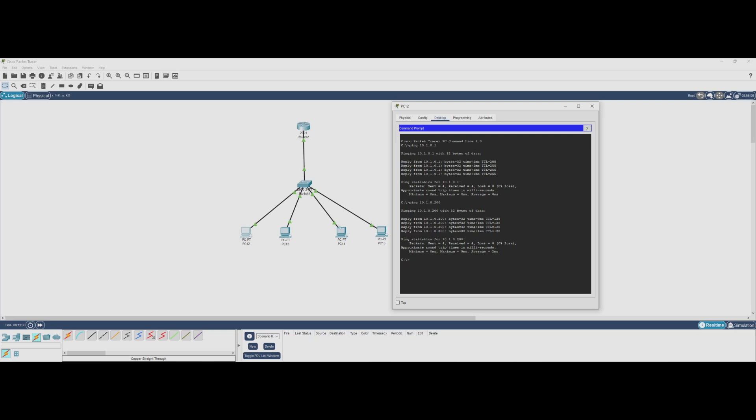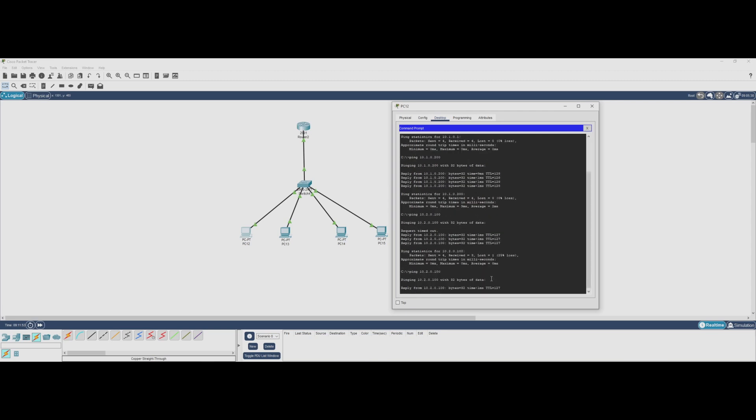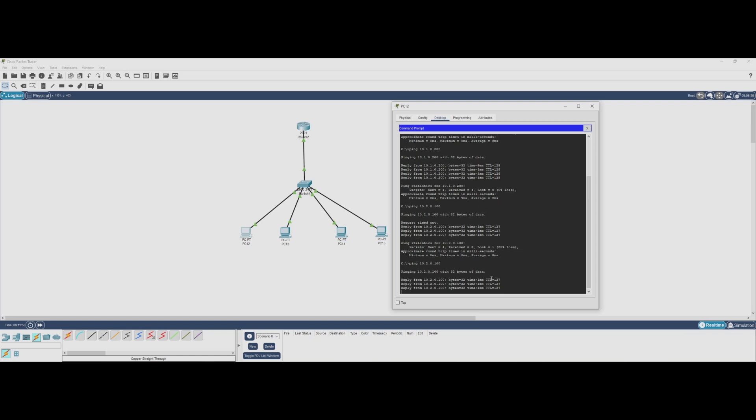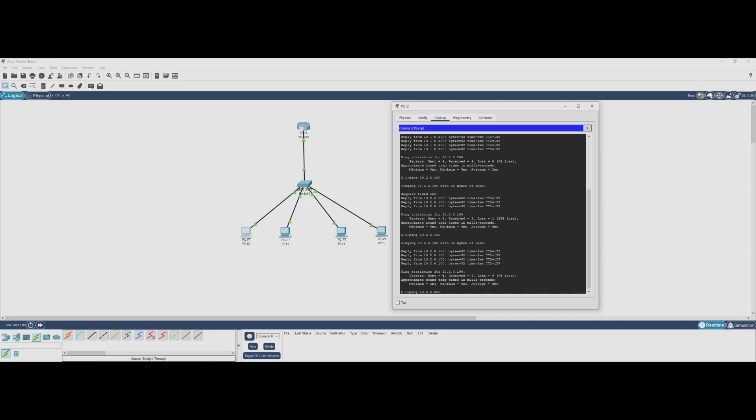Now let's ping across VLANs to test if our router on a stick setup is correctly routing traffic between VLAN 10 and VLAN 20. So from PC1, we'll ping PC3, which is in VLAN 20. And we're getting replies. This confirms that our router is successfully routing traffic between VLANs, allowing devices in different networks to communicate. And that's it - we successfully configured router on a stick, allowing multiple VLANs to communicate using a single physical router interface.